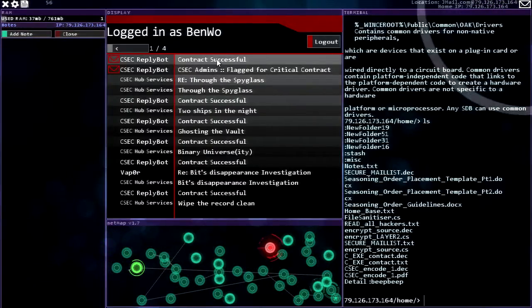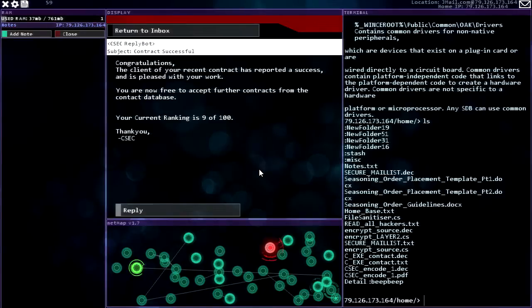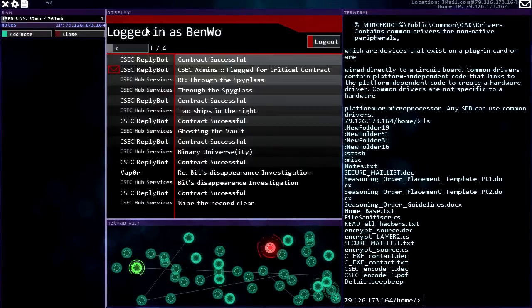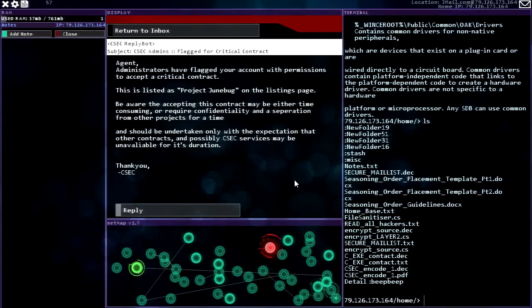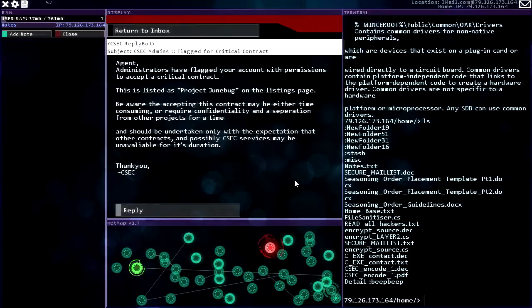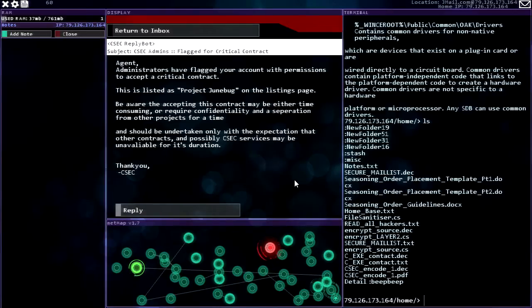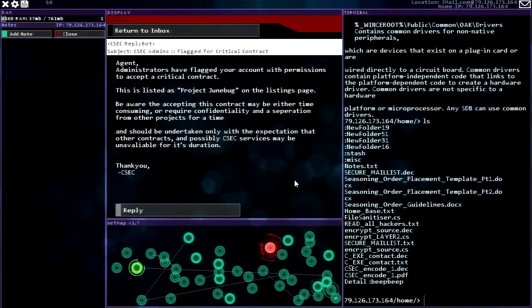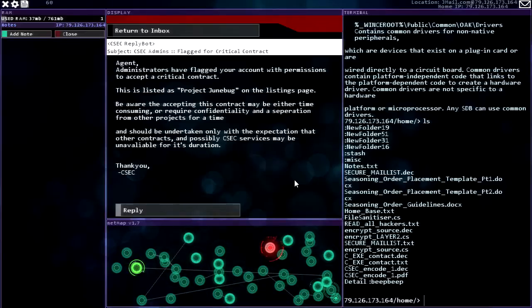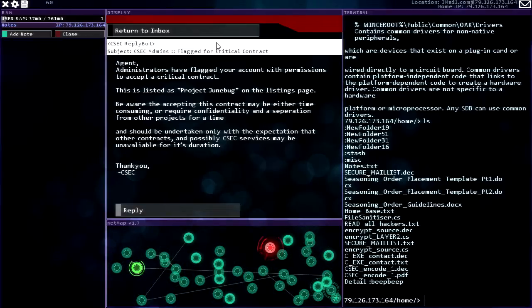Contract successful. There we go. Congratulations. The client of your recent contract has reported a success. You're free to accept further contracts. Rank is nine of a hundred. All right. CSEC admins flagged for critical contract. Okay, agent administrators have flagged your account with permissions to accept a critical contract. This is listed as project Junebug on the listings page. Be aware that accepting this contract may be either time consuming or require confidentiality and a separation from other projects for a time, and should be undertaken only with the expectation that other contracts and possibly CSEC services may be unavailable for its duration. Thank you, CSEC. That's slightly ominous.